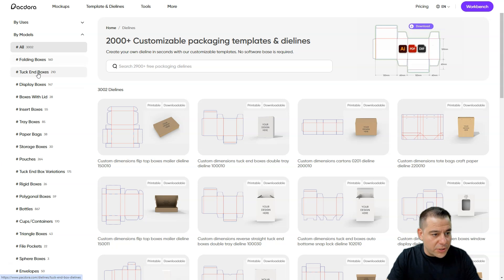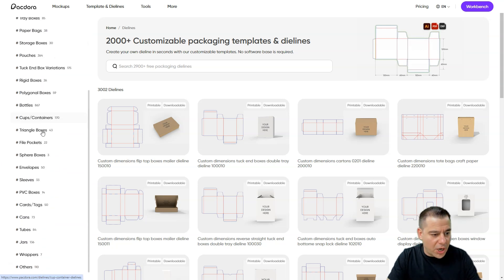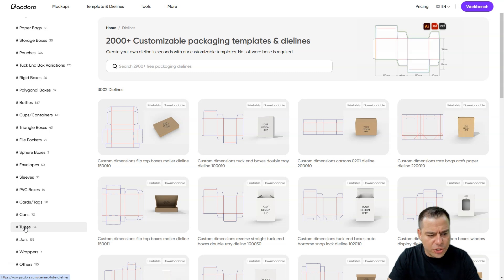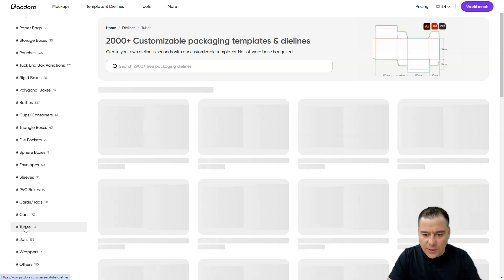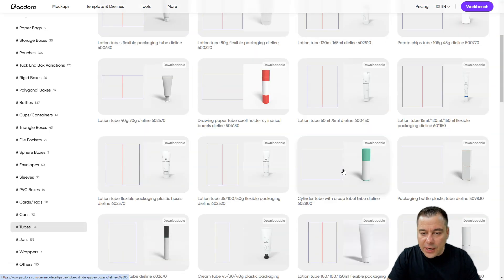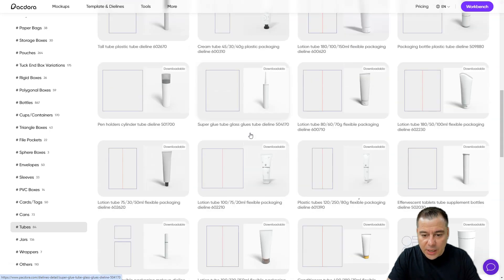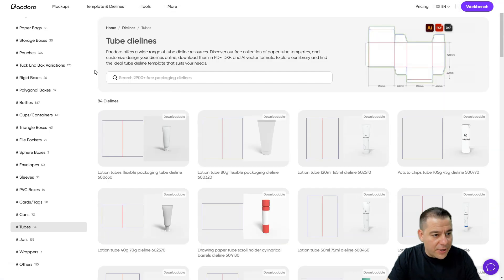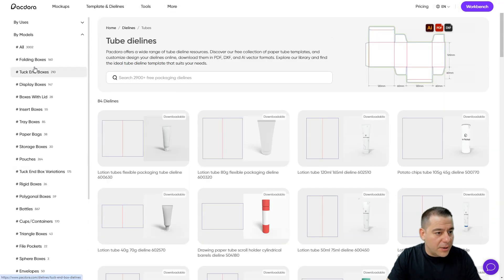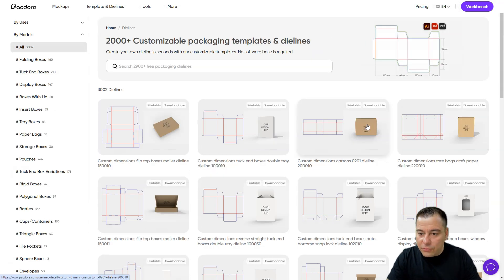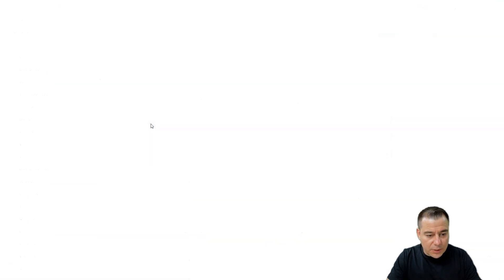Folding boxes, duck-hand boxes, display boxes, tons of packaging. Cards, tags, cans, tubes. All right, tubes like that. Cylinder tube with a cap level tube die line. A lot of interesting stuff. But let it be, for example, and let's use this one.